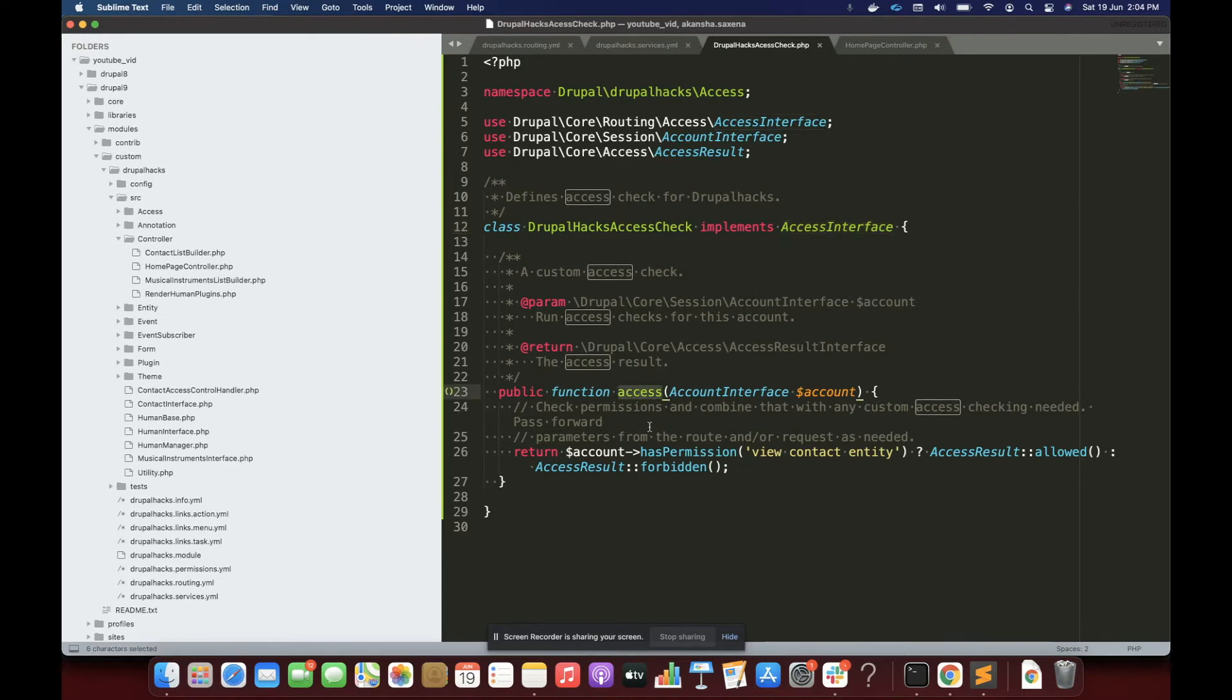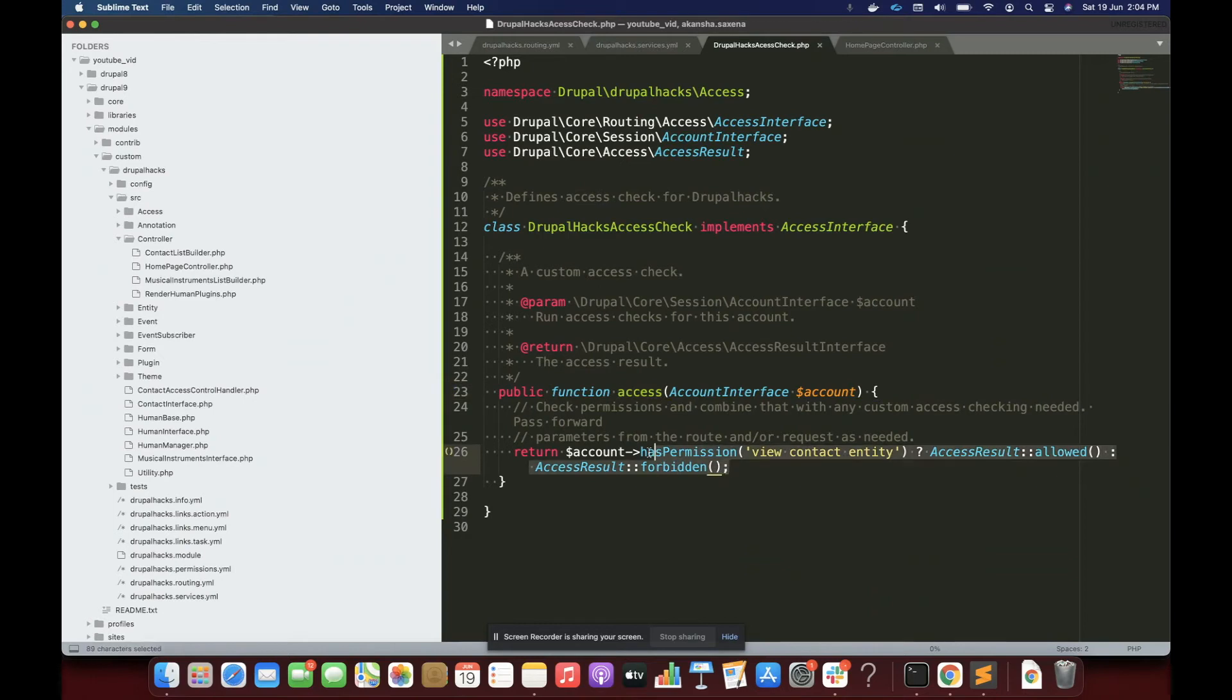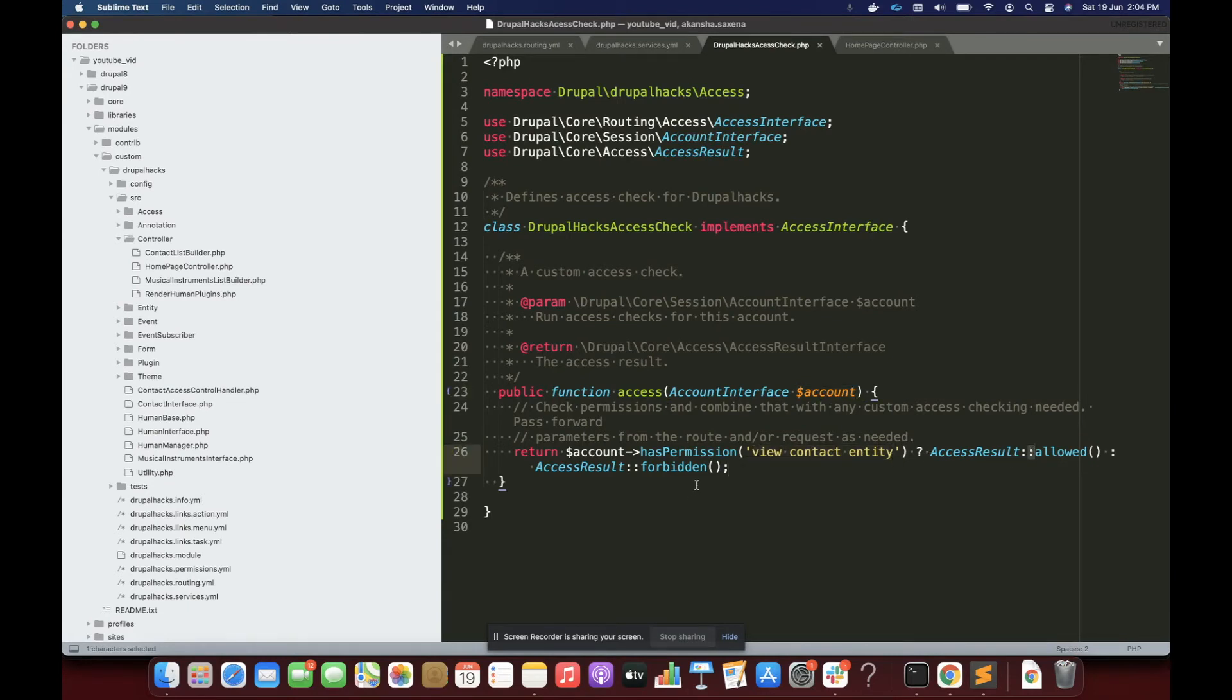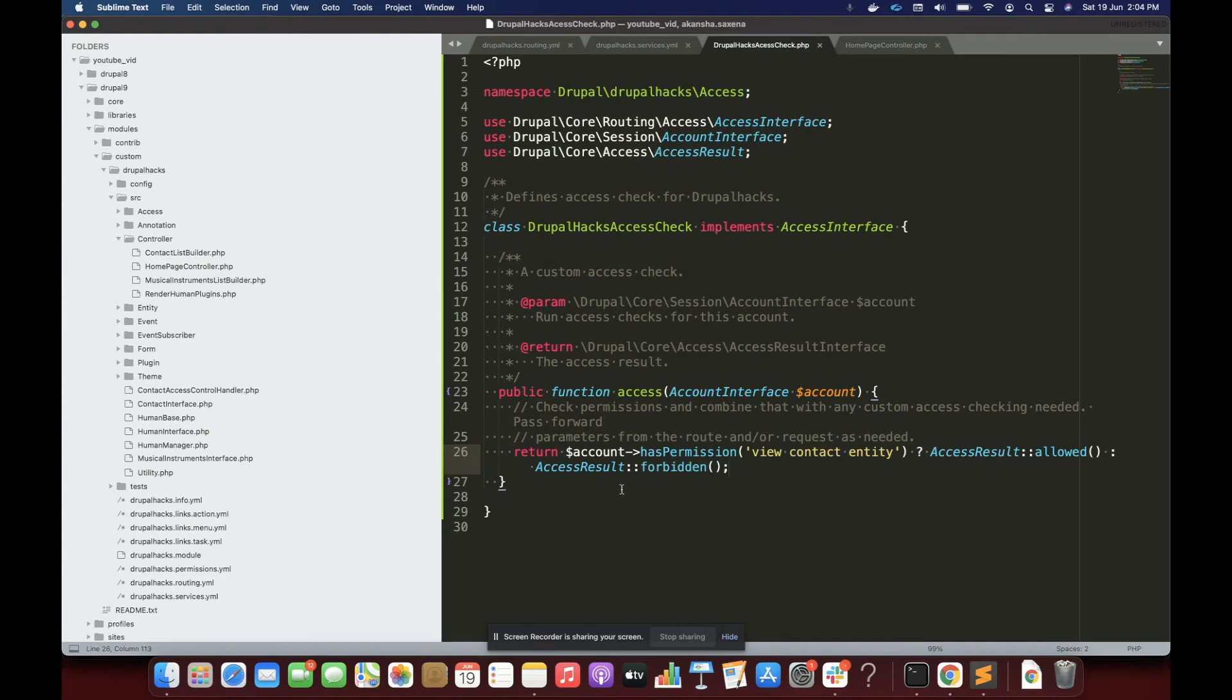So I have implemented AccessInterface and we have to write a method called access. Inside that method, again, we have to specify what permission we want to provide. If we have any custom function or logic we can use here. And here I'm telling that if the user account has this permission then allow, otherwise forbid the access. Give access denied. Then I'll save it.